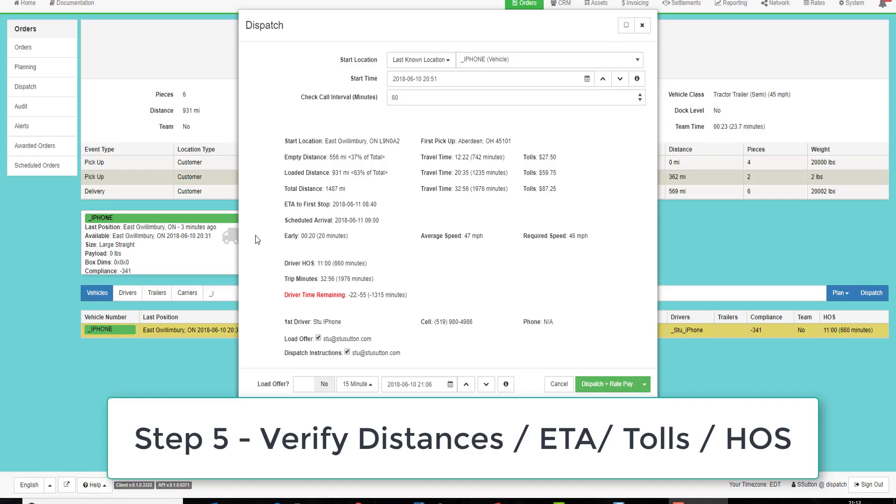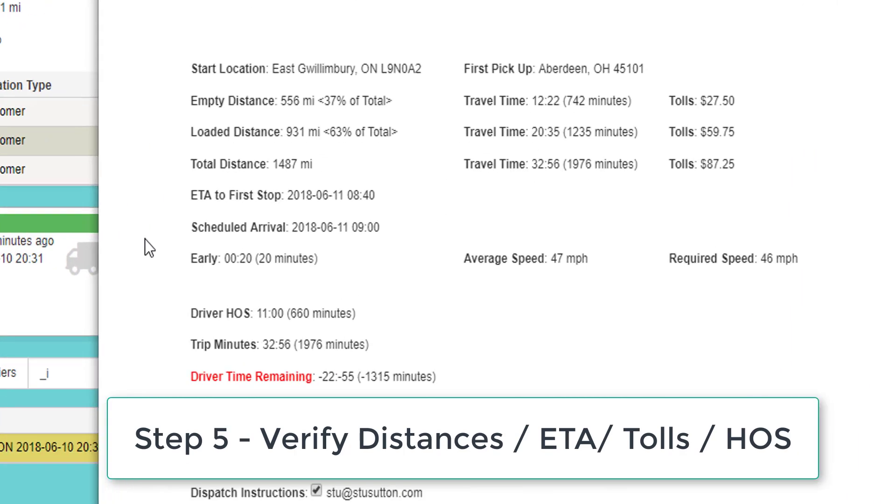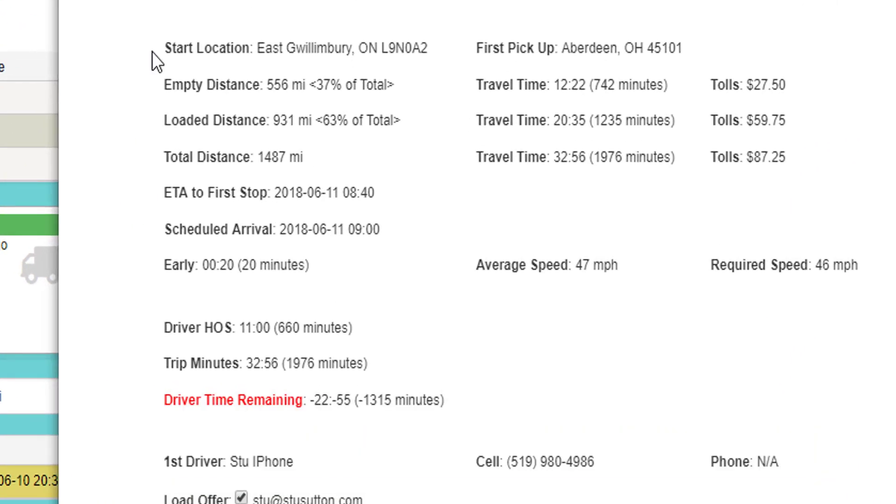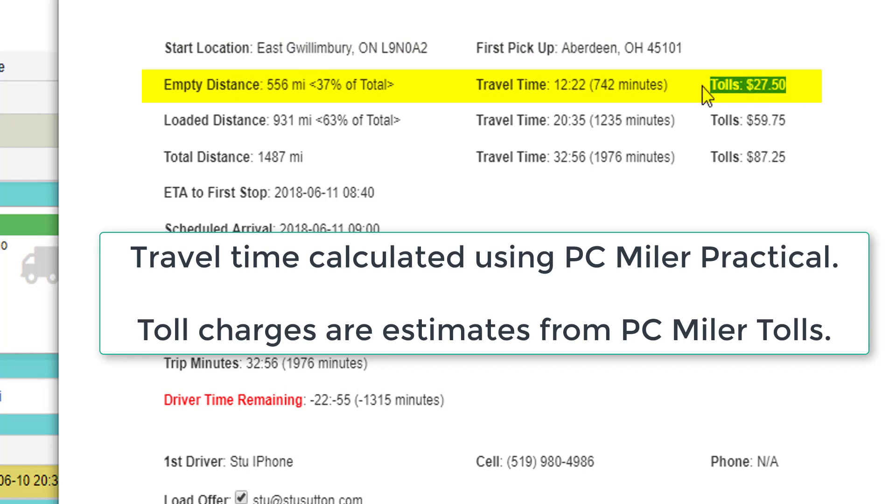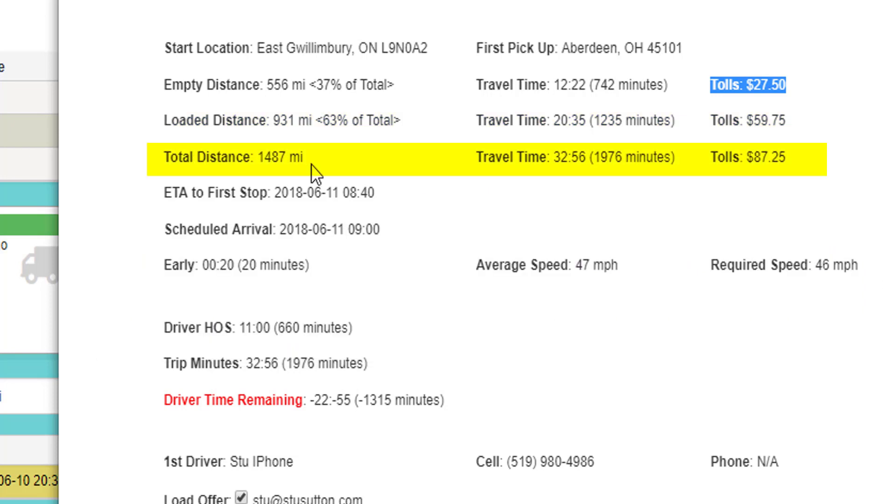Step five is to verify the ETA distances, tolls, and hours of service. In this example, the start location is in East Gwillimbury, Ontario, the first pickup in Aberdeen, Ohio. So the distance to the pickup is 556 miles as per PC Miler practical. Gives me a travel time and the tolls that I will experience on that deadhead move. Then the loaded distance and travel time and tolls for the loaded part of the trip. Total distance, total travel time, total tolls.